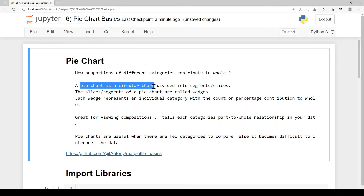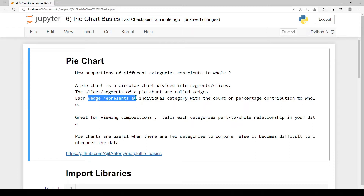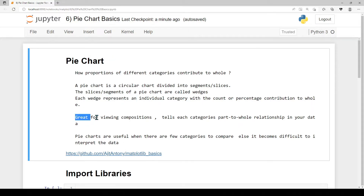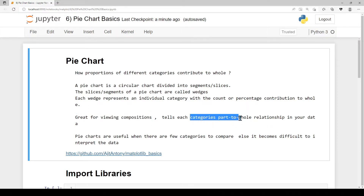A pie chart is a circular chart with different slices and segments, called wedges. Each wedge represents an individual category, showing its count or percentage contribution to the whole. Pie charts are great for viewing compositions, or part-to-whole relationships.